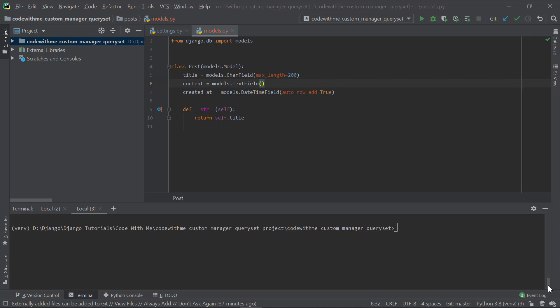Hey, this is Jasim from Code With Me, and in this video I'm going to be showing you how to implement a custom manager and a custom query set in a model in Django. If you are new to my channel, please subscribe and click the bell icon. Without any further delay, let's jump right into it.